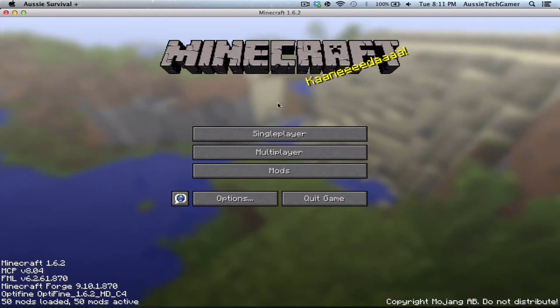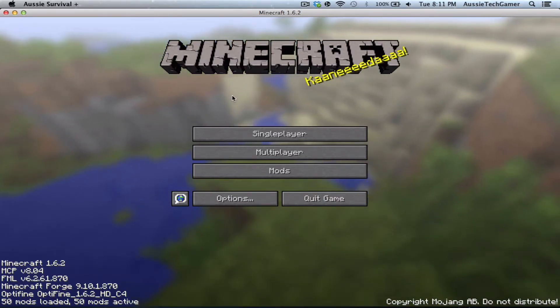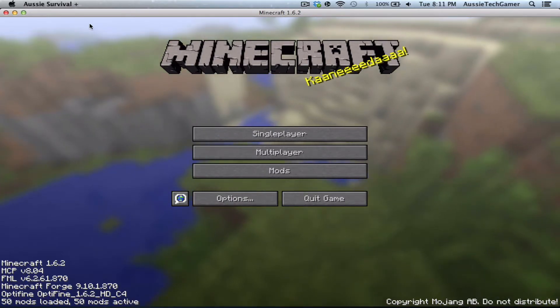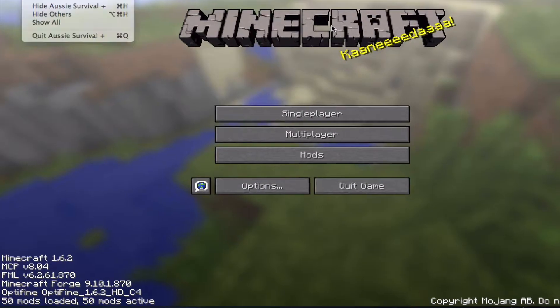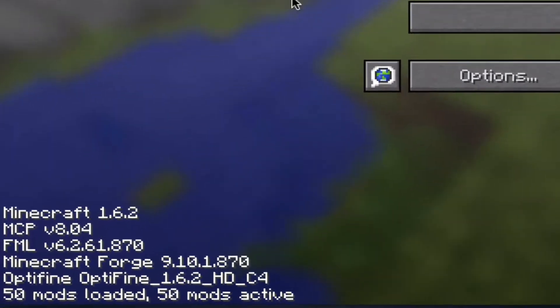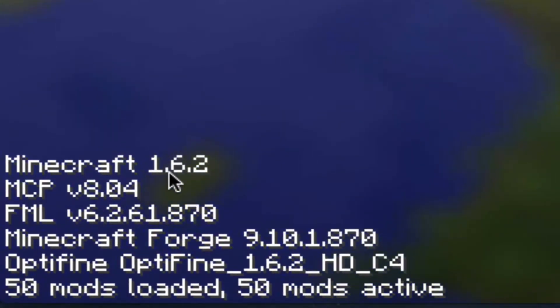Hey guys it's the Aussie Tech Gamer and in this video I'm going to be showing you my new modpack called Aussie Survival Plus, as you can see in the corner here. It's for Minecraft version 1.6.2.